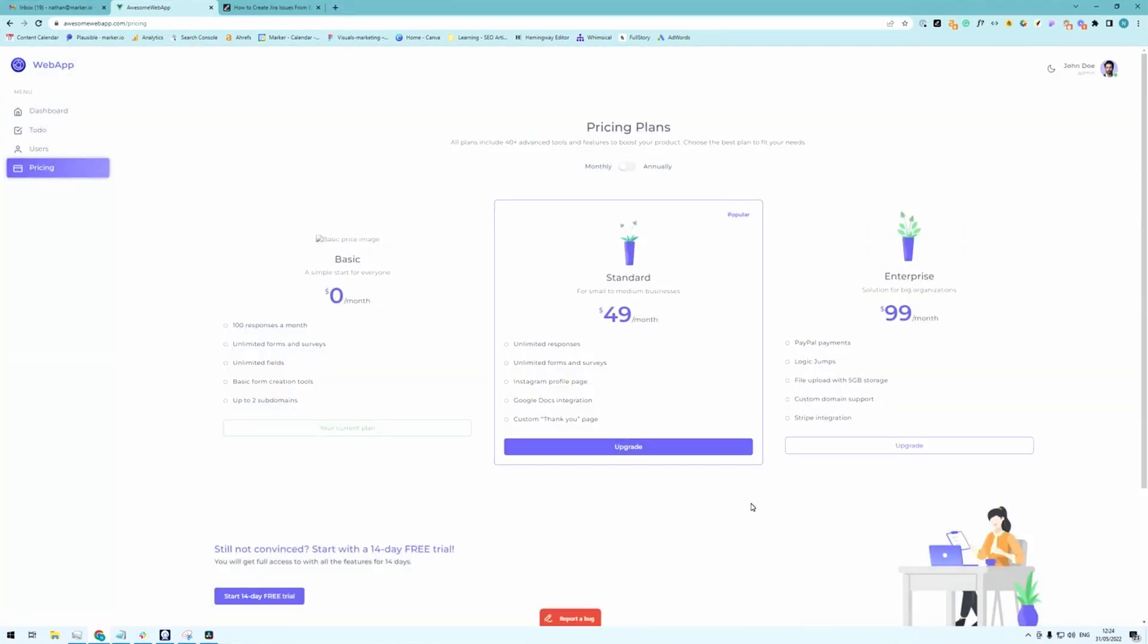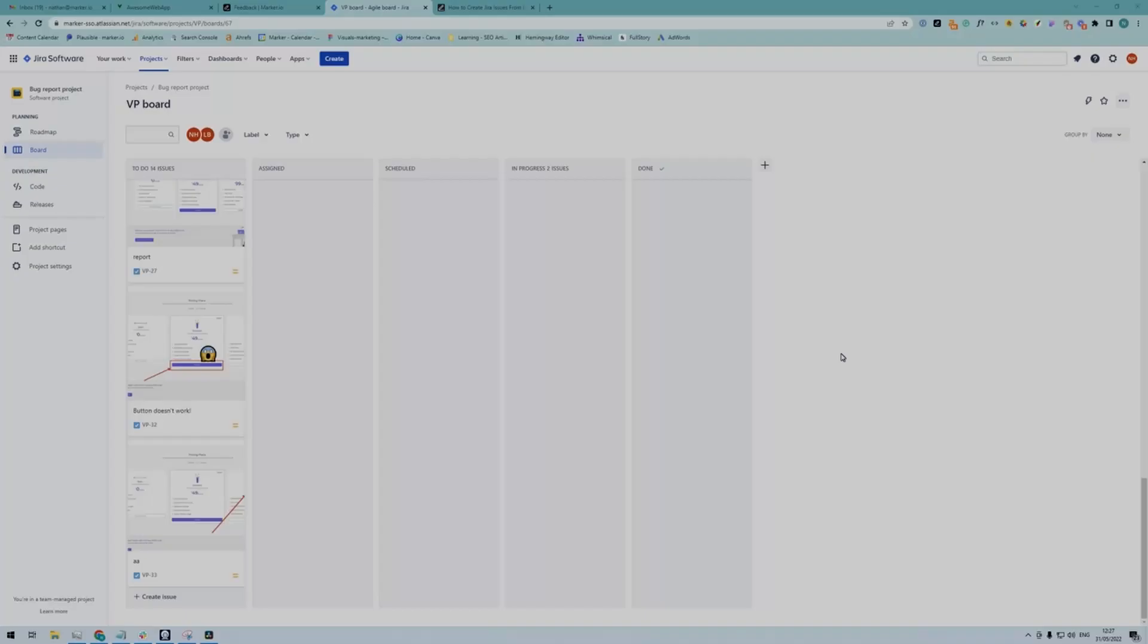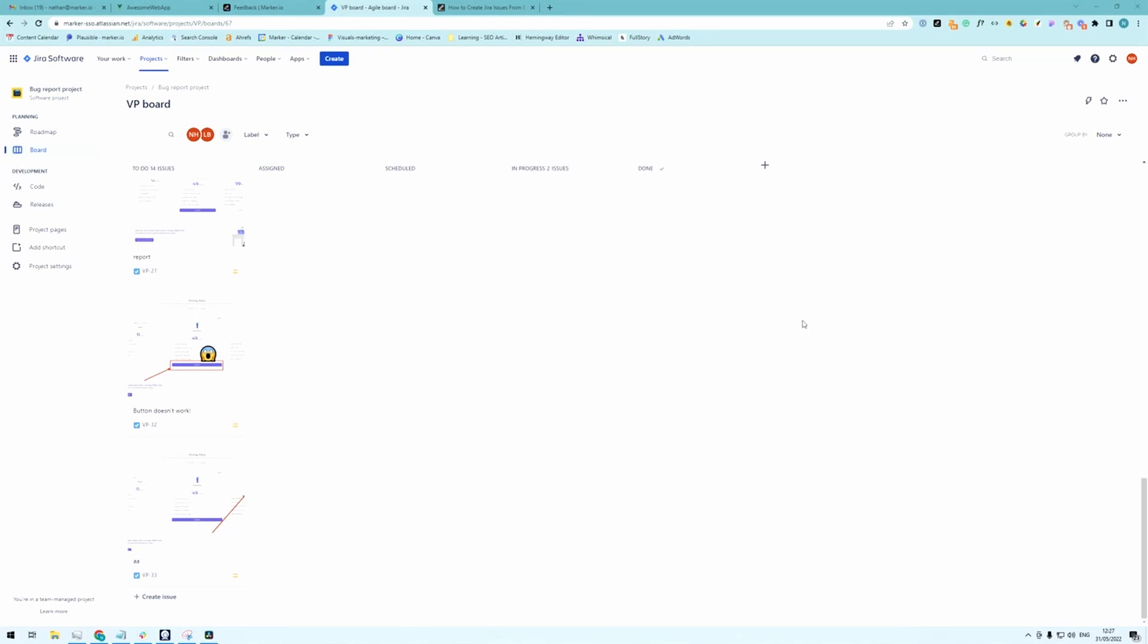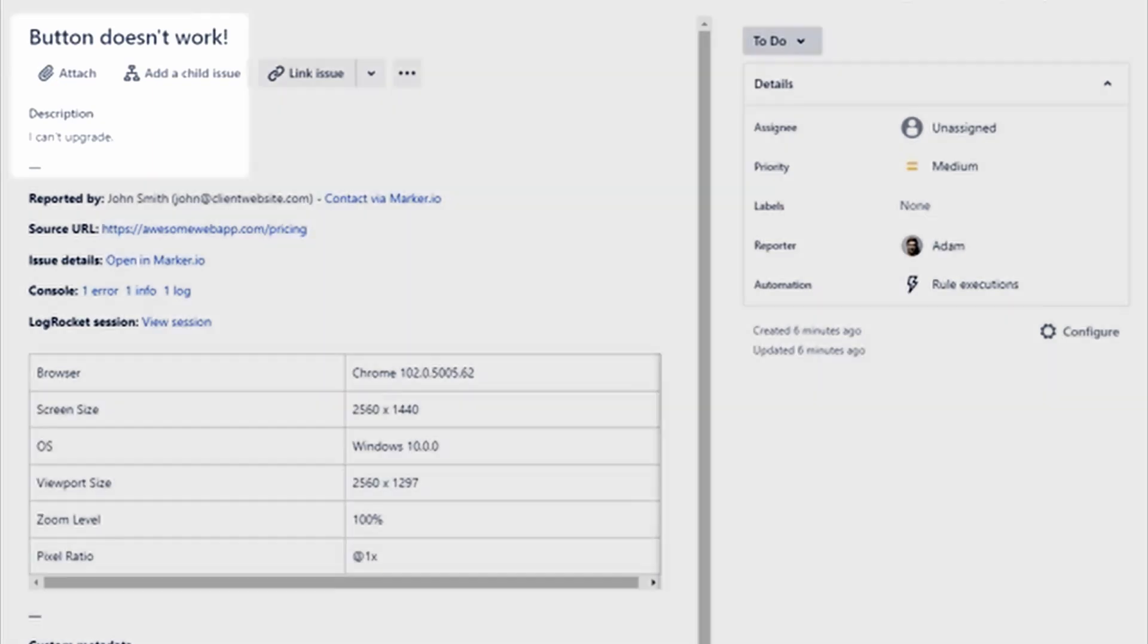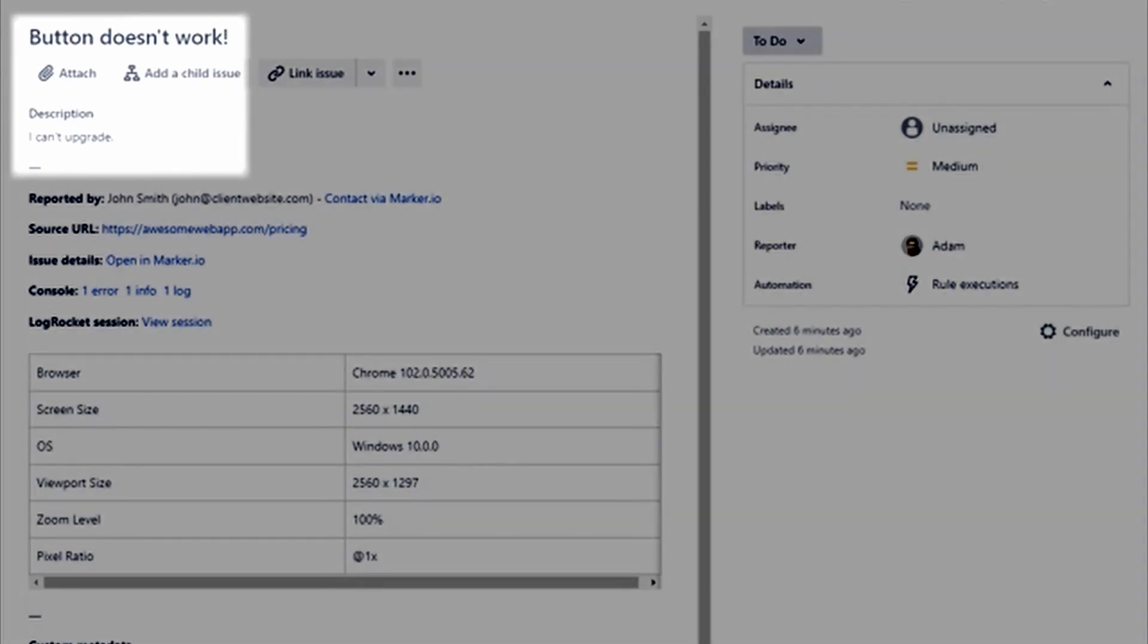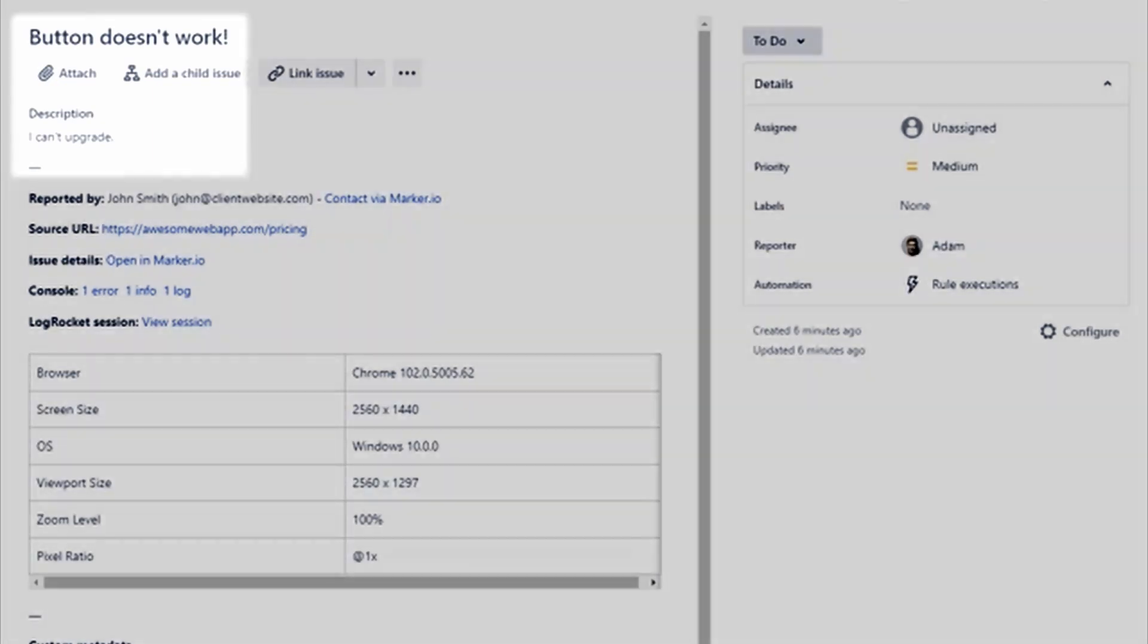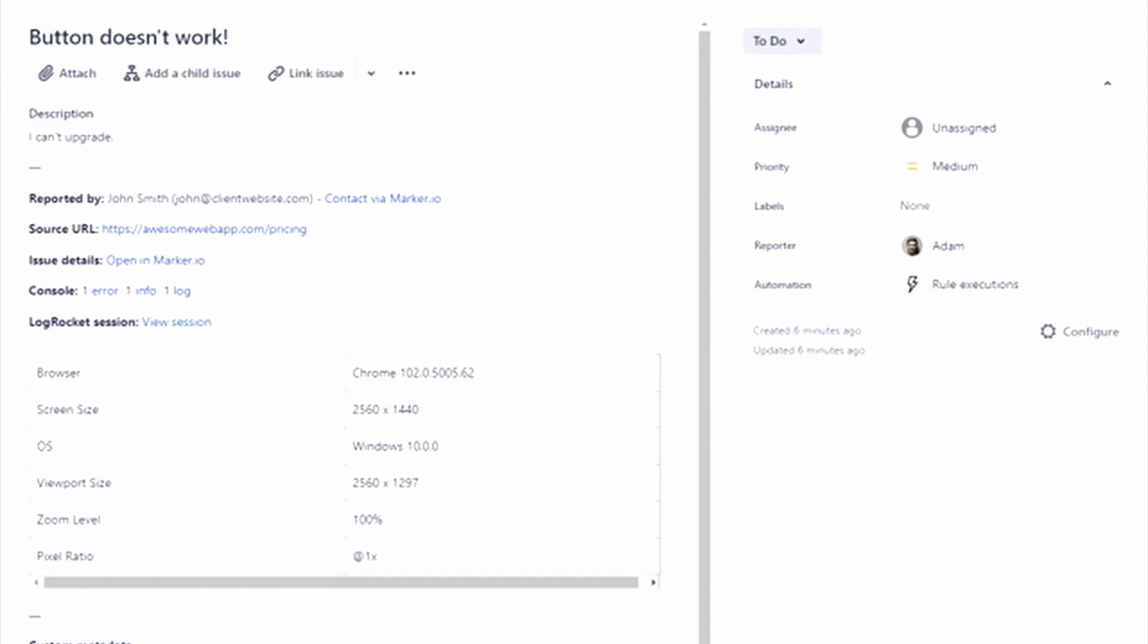And now as the client or tester there's nothing left to do. I don't need to go into Jira. I don't need to do anything. I can just move on to the next issue. Now as a developer I'm already in Jira fixing bugs. I see this new one come in and I can just click it. And as you can see I have all the info I need to work. The client only added a title and a description. But everything else is captured automatically.